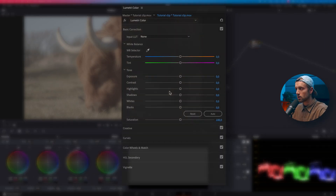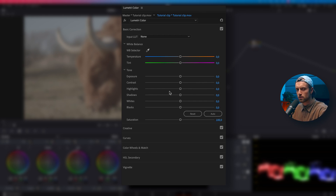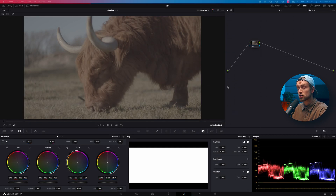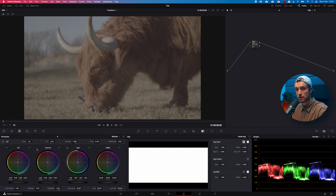On the Lumetri Color panel, the Basic Corrections section is the first thing you're guided through. In Resolve, that whole Basic Corrections panel corresponds to the Wheels area. Pretty much all the corrections you can do in Basic Corrections, you can do in the Wheels section in Resolve.